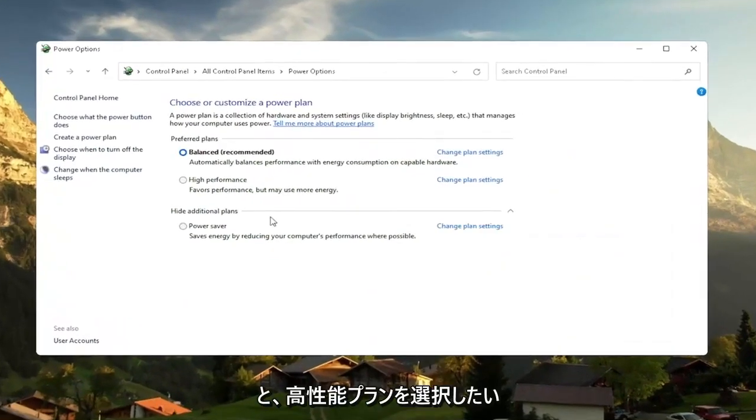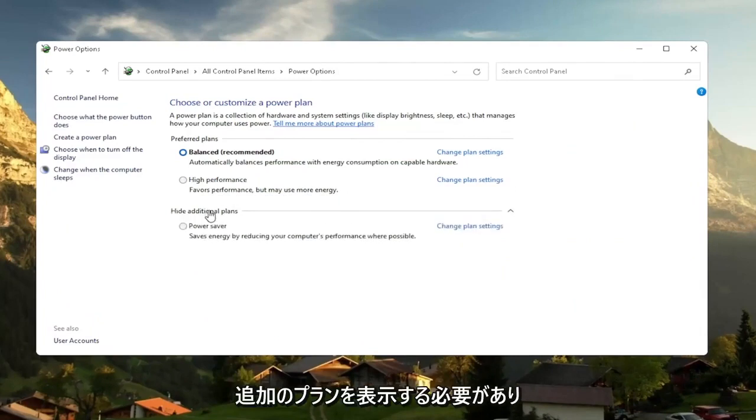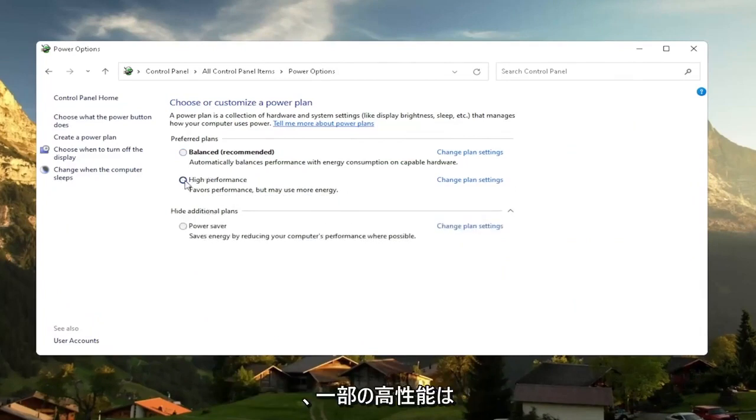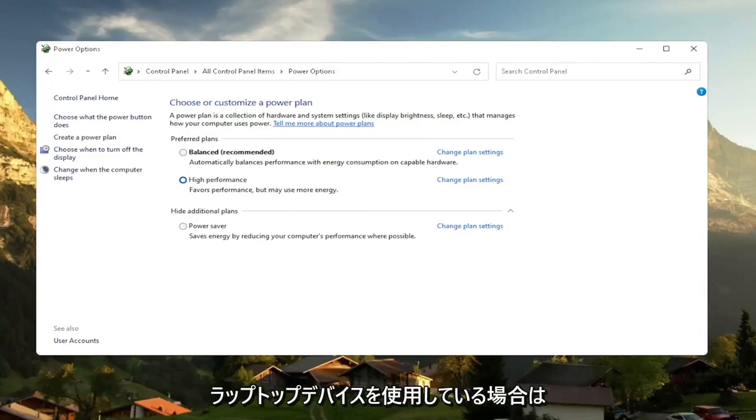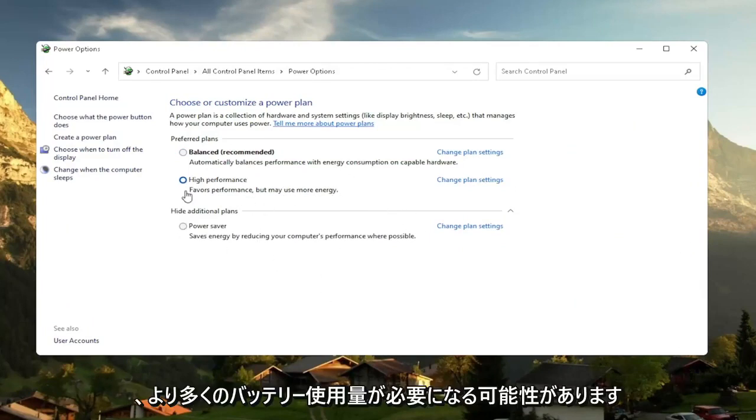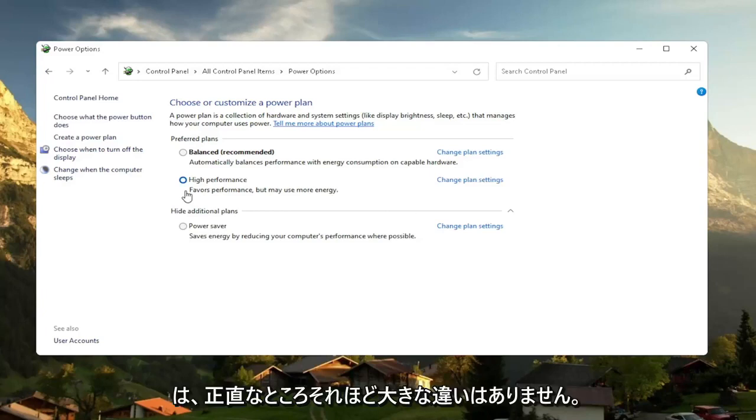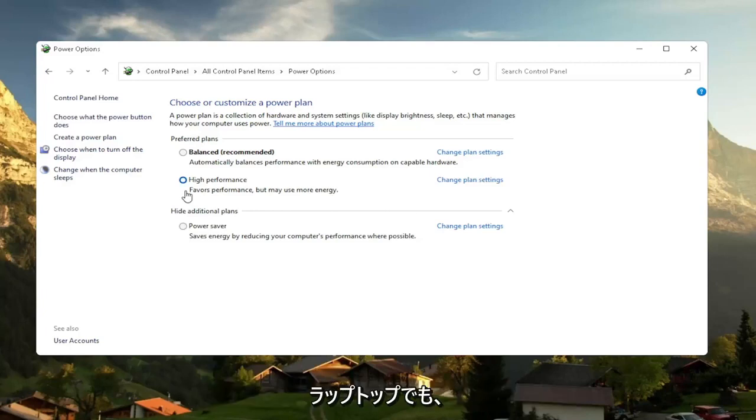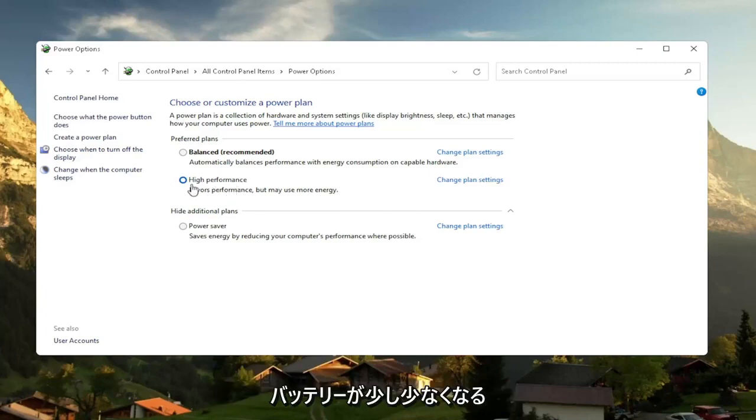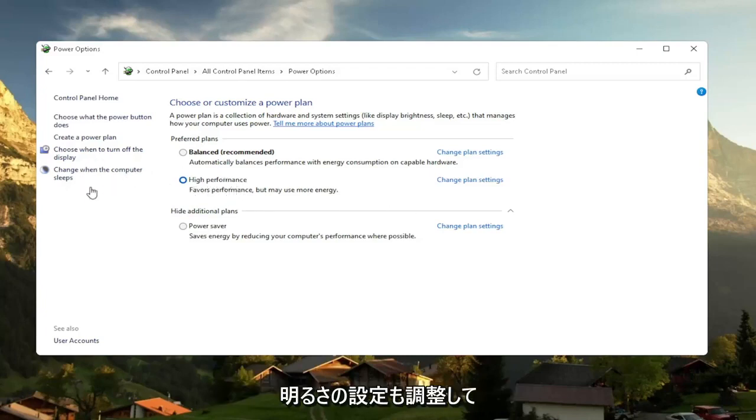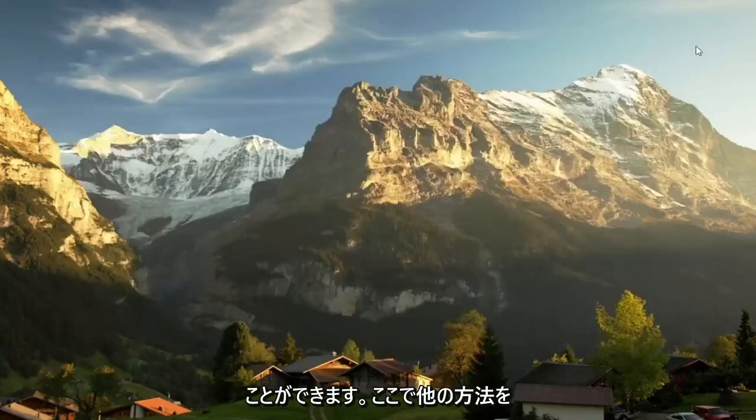And then you want to select the high performance plan. So if you don't see it, you might have to expand show additional plans and select high performance favors performance, but may use more energy. So if you're on a laptop device, it may require more battery usage, but on a desktop, it really shouldn't mean that much of a difference. And even on a laptop, you can change into high performance, but just expect to get a little bit less battery there. You can also try adjusting your brightness settings and turn them down so that it will use less energy. So close out of here.